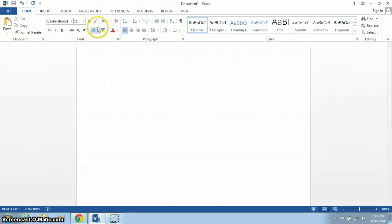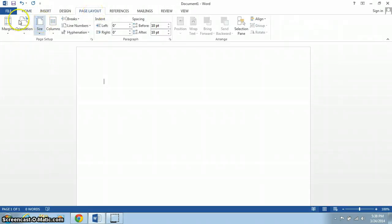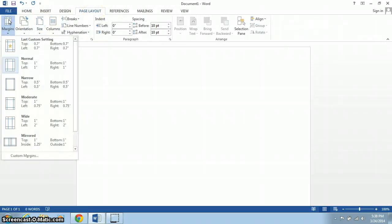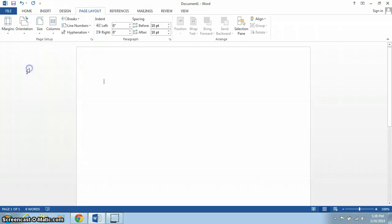So to check, I'm going to go to Page Layout, select Margins, and make sure that we've selected Normal, 1 inch on all four sides.